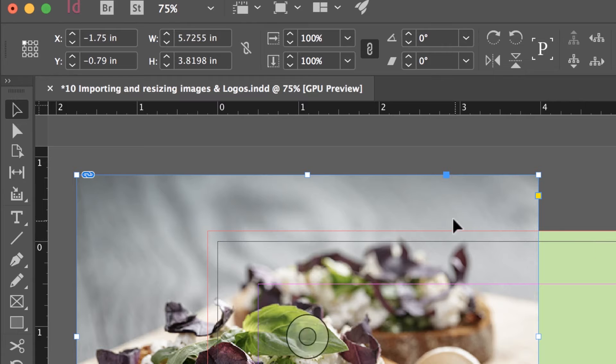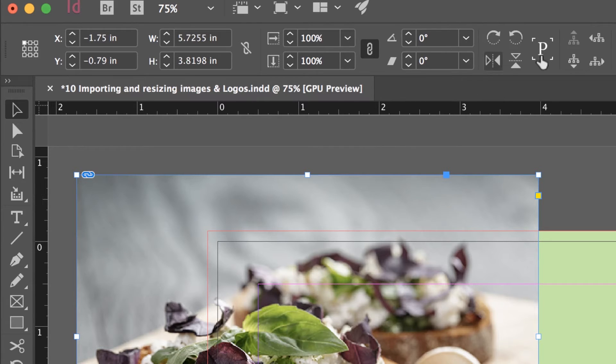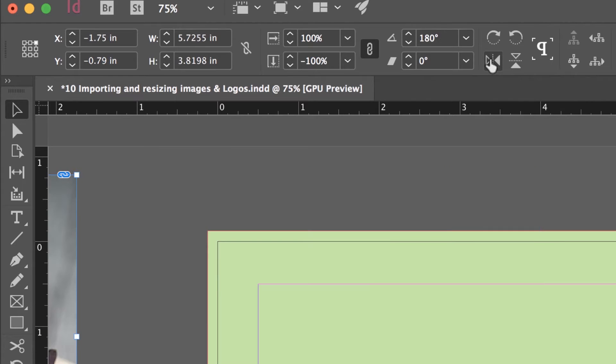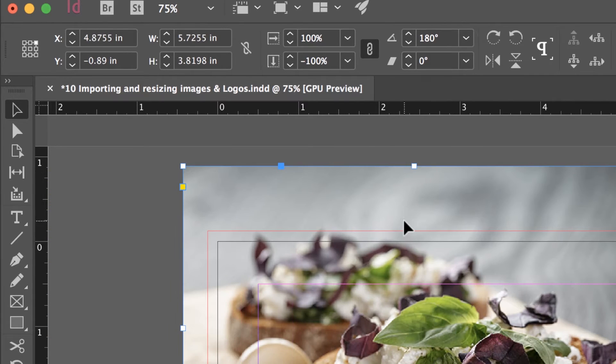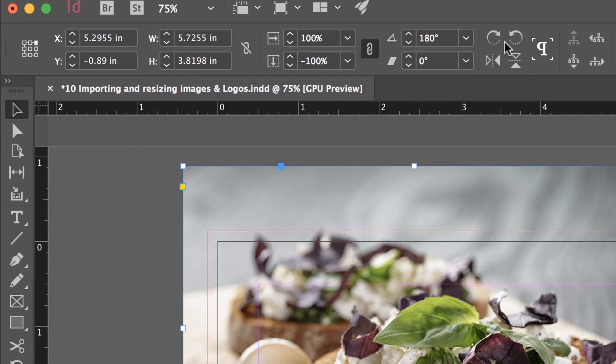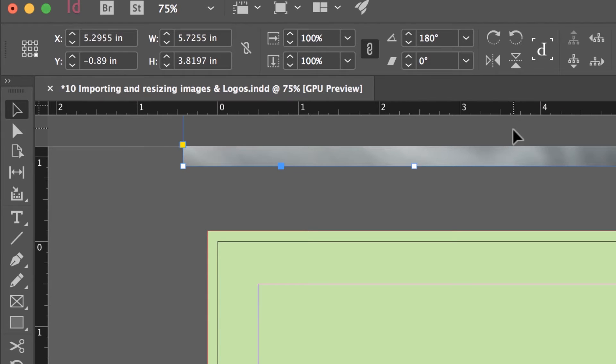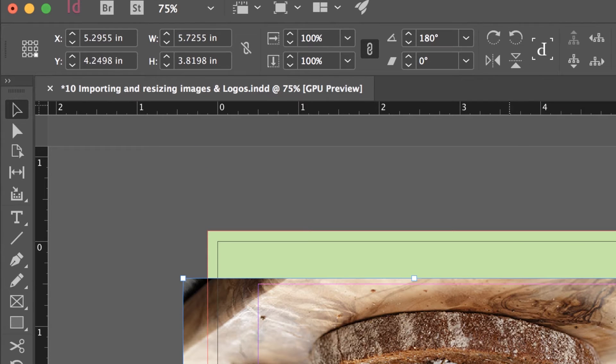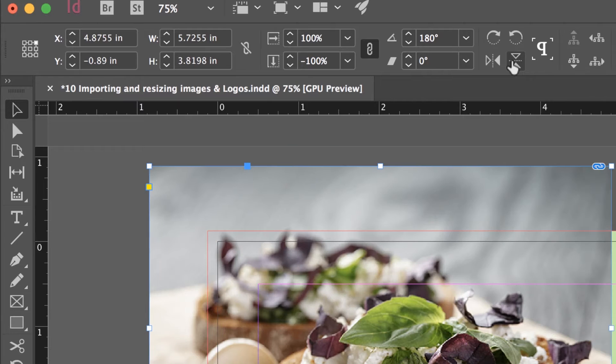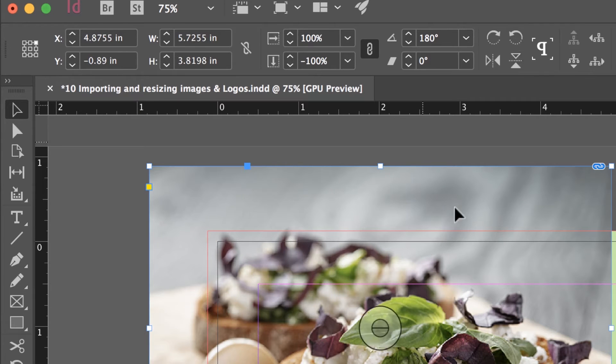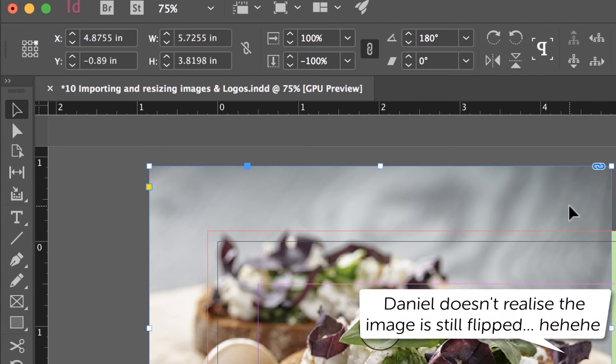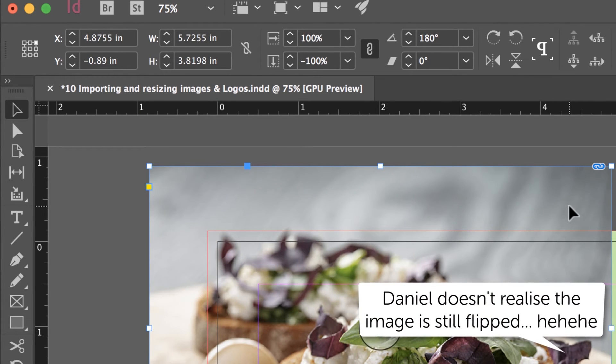Another thing we might do is flip it. So up the top here, so I've got it selected with my black arrow. And there's this options here, that flips it horizontally. Sometimes it ends up all the way over here. You've got to click and drag it back across. And flipping it vertically does it at the top there as well. So I'm going to Undo, Undo, Undo, and we haven't got a flipped image.